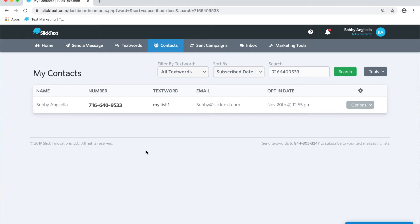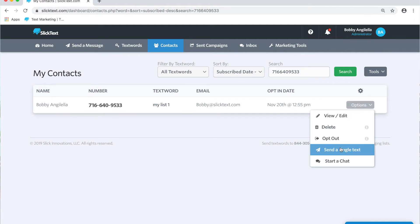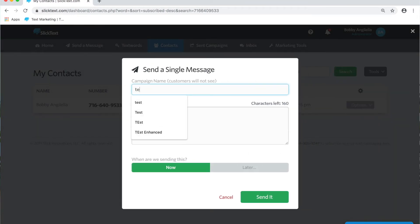In the contacts tab, go ahead and search for the number that you want to send the message to. You can send or schedule a message to a contact. You can tap on the number or click on the options button and send a single text message to a contact. We'll just simply put in some nonsense here.